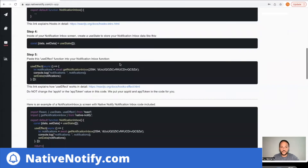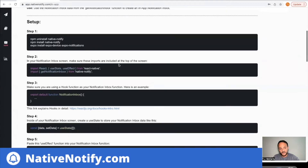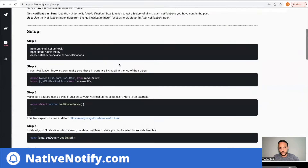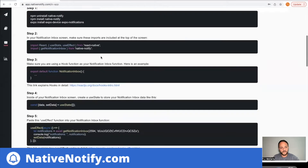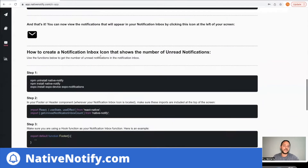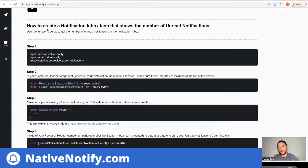To find those instructions, go down to the bottom of this page. We're still on the notification inbox setup guide. Just come down and you'll see something that says how to create a notification inbox icon that shows the number of unread notifications.